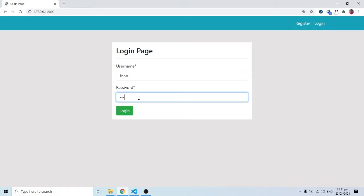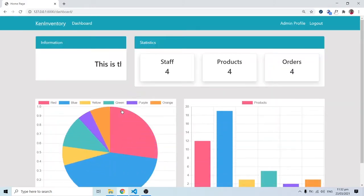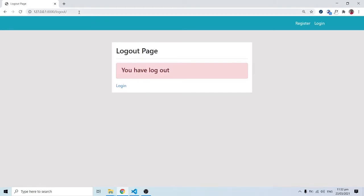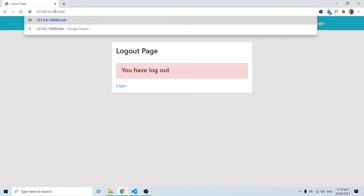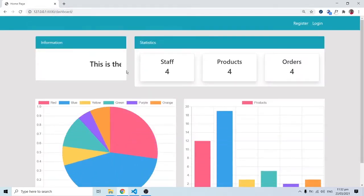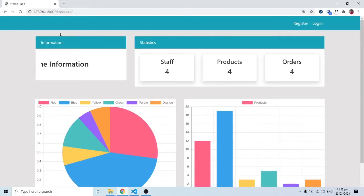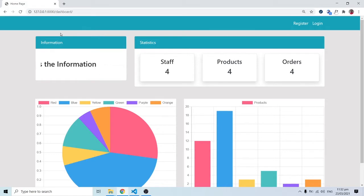We have John already registered, so I'm going to log in as John. John gets logged onto the main dashboard. Now when John logs out, nothing prevents John from typing '/dashboard' in the URL bar and John still gets access to the page. That's not fair because anybody knowing the URL can just type it in and they're good to go. We need to enforce authentication and authorization.